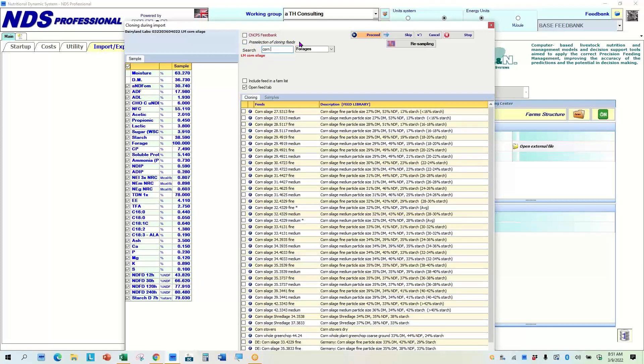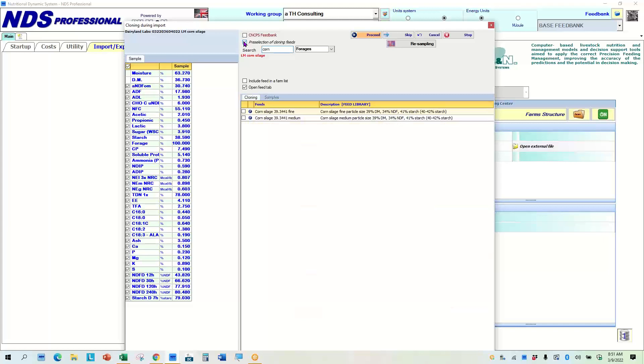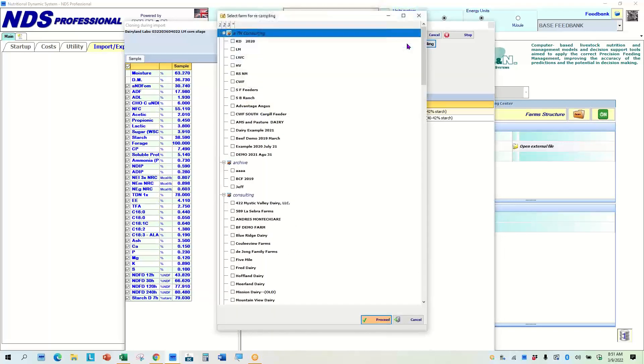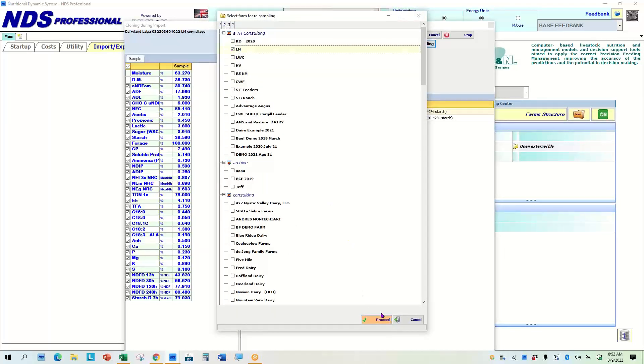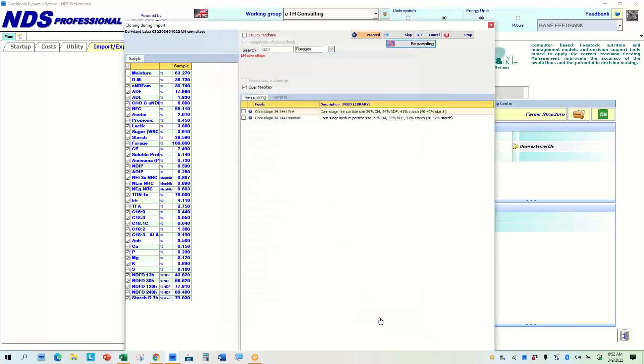So I could even change this to concentrate if I wanted, but I can change this from the CNCPS. So if I went back here, now we're in CNCPS feed library. Now we're in the rumen feed library. Then I can preselect, use the preselection and let it select, which is just quicker than going down through the list on a lot of times.